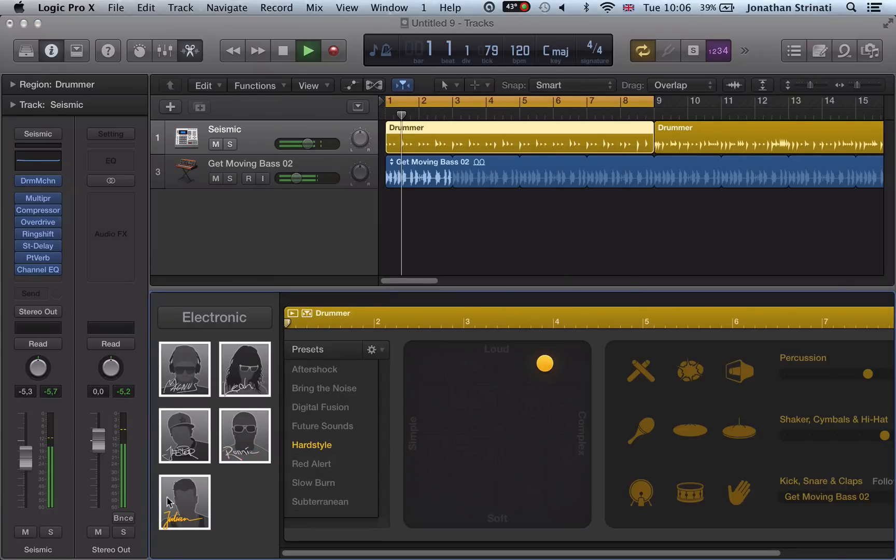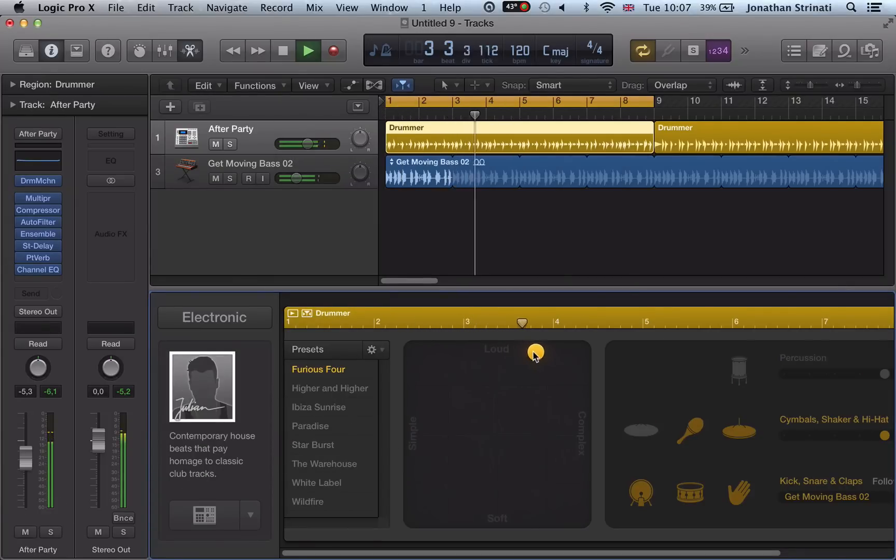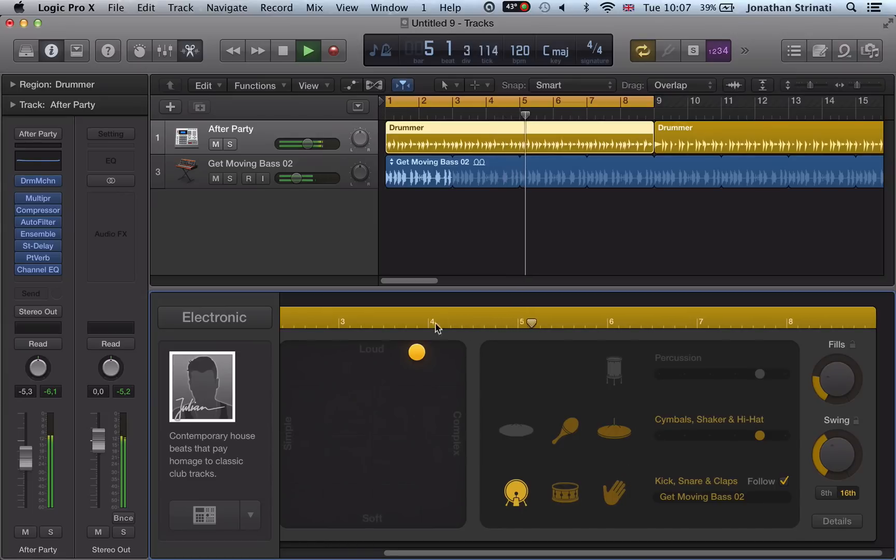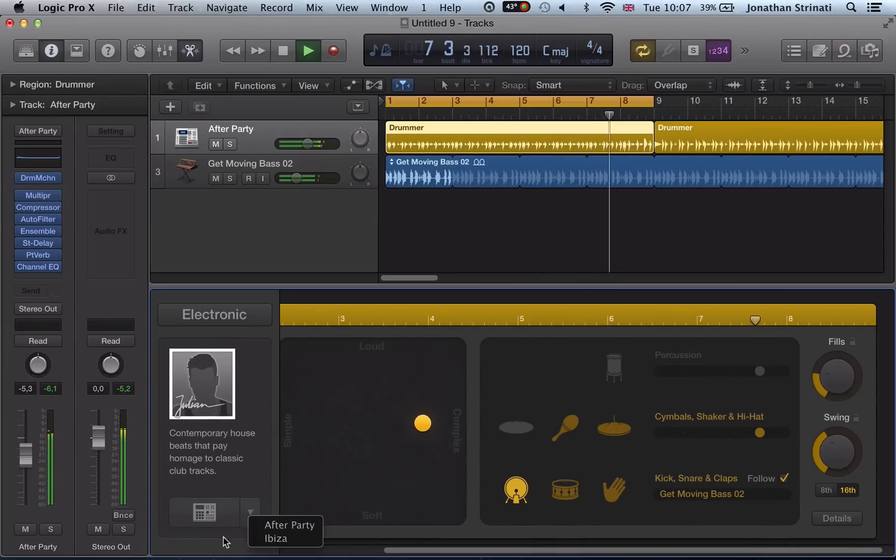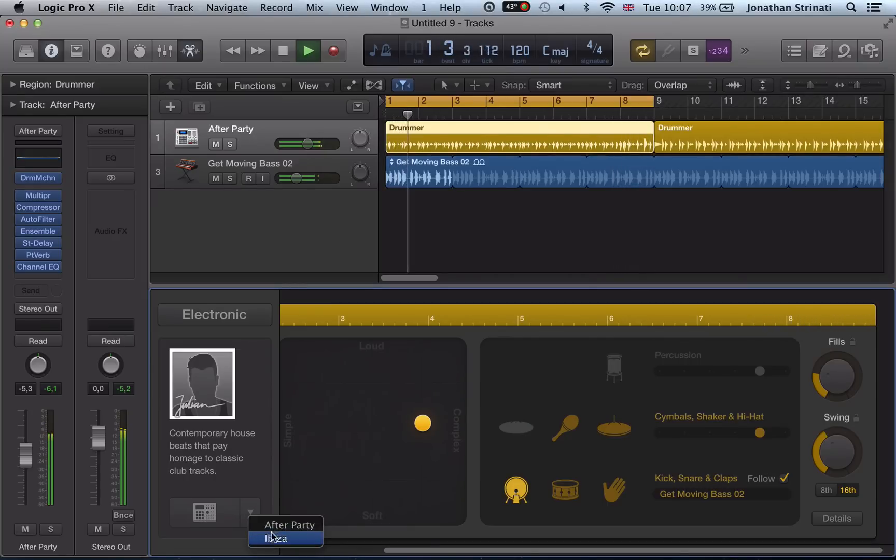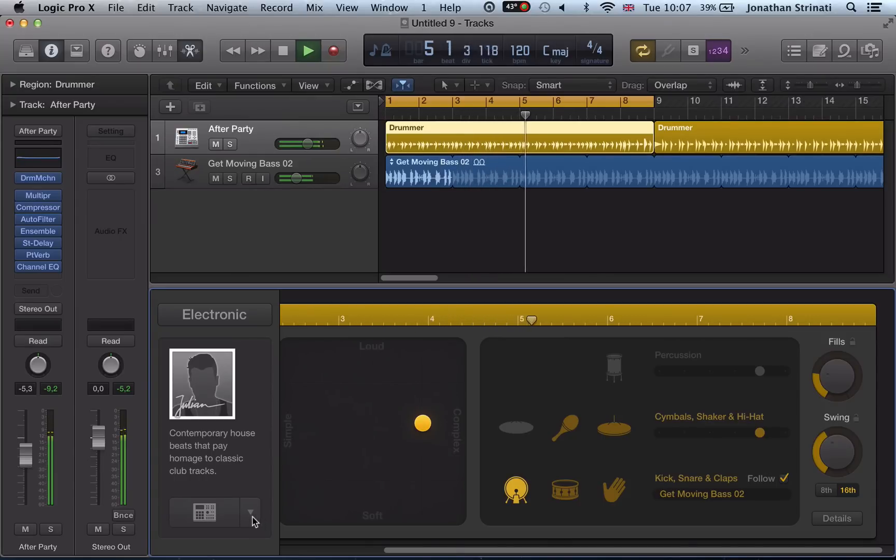And we're still following that bass sound. Also this option down here, this drop-down. We can change the kit here. So we can go to After Party and we get some different drum sounds in there now.